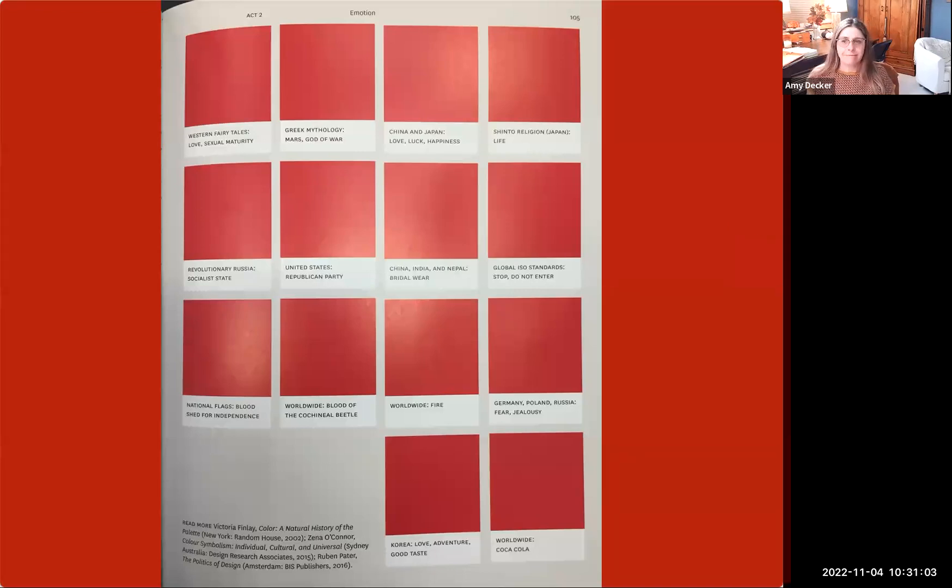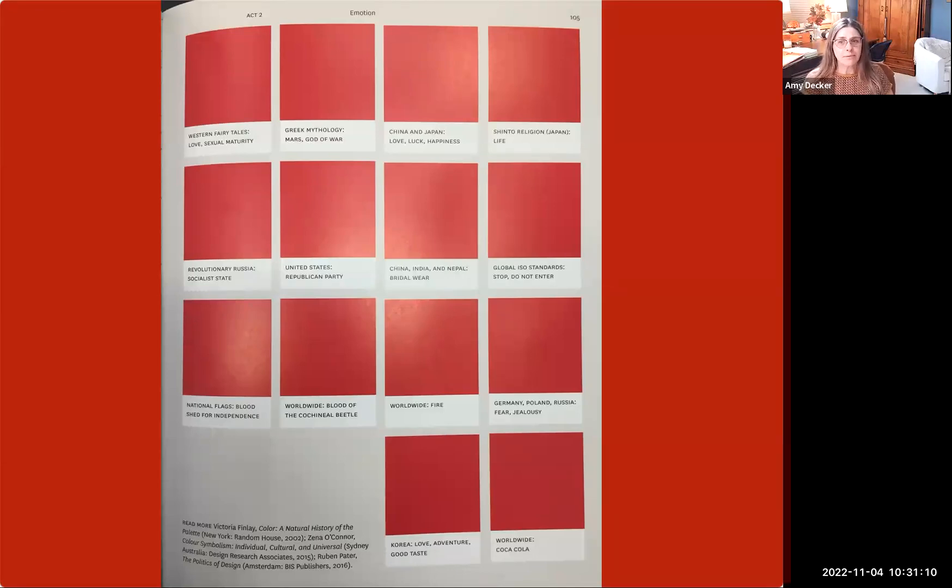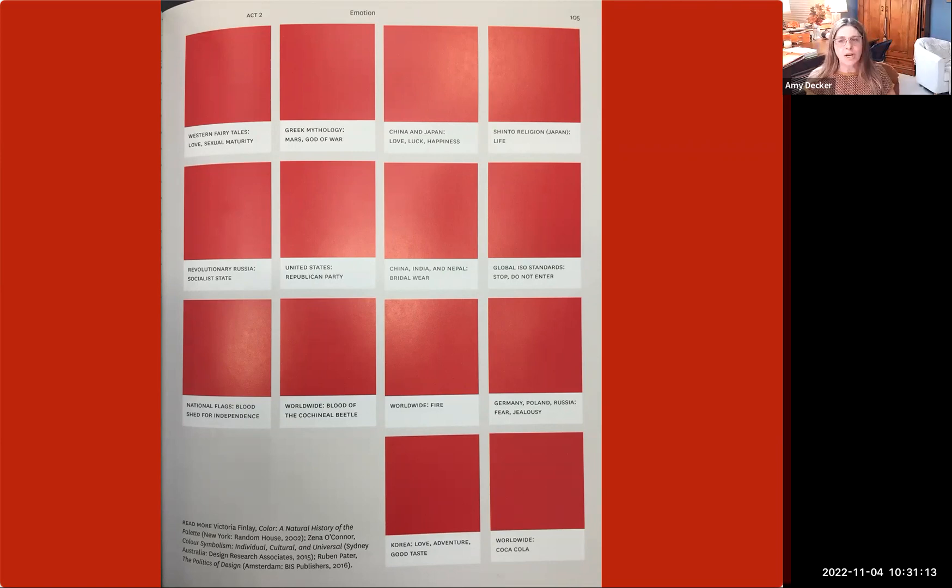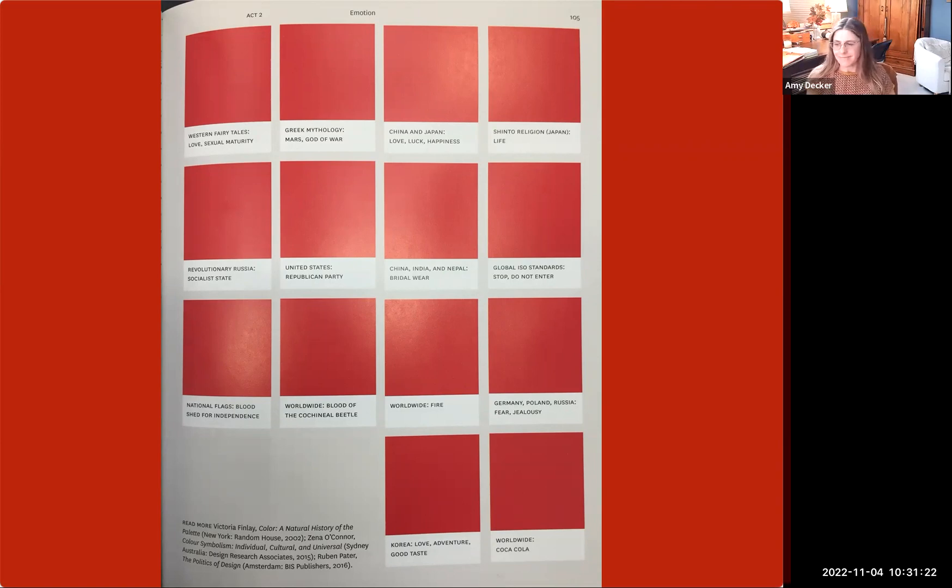Red can represent love and sexuality or violence and bloodshed. It can also mean stop, do not enter, or rejected password. In addition to conveying such culturally specific meanings, color can trigger responses that seem hardwired to the human psyche.